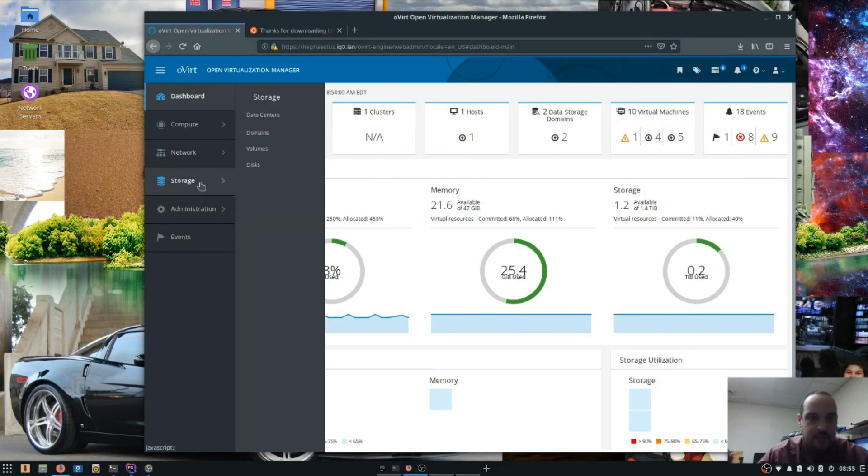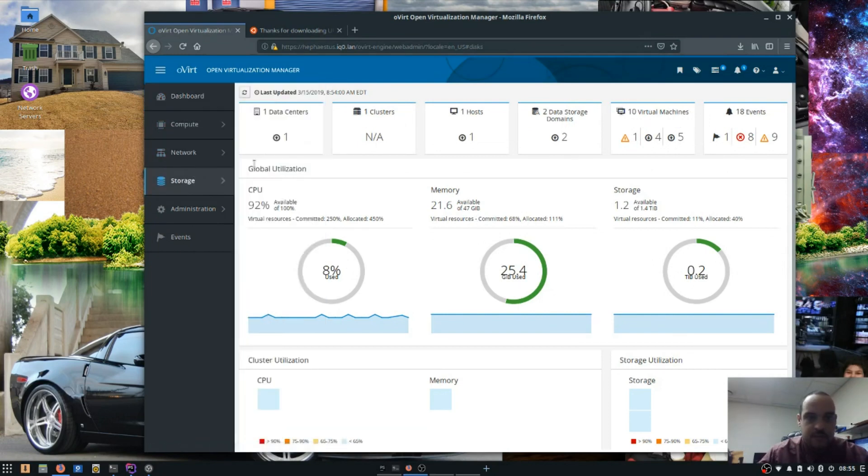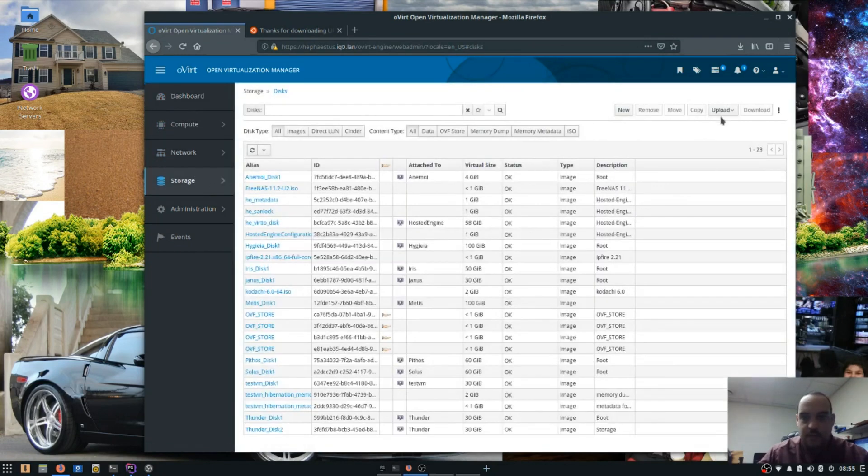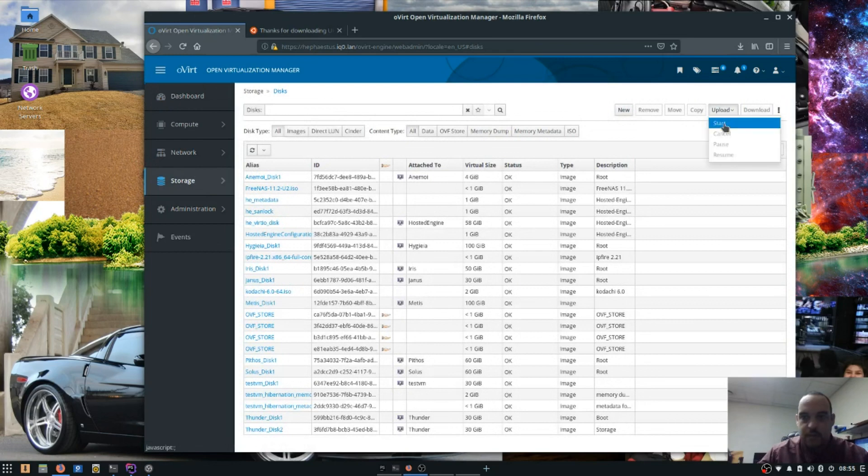I'm going to go down to Storage, Disk, and Upload. Start.